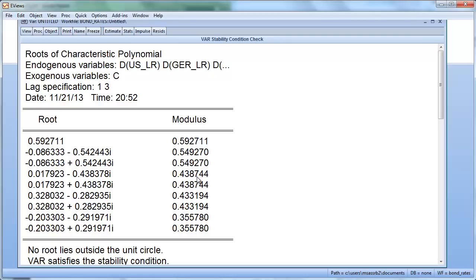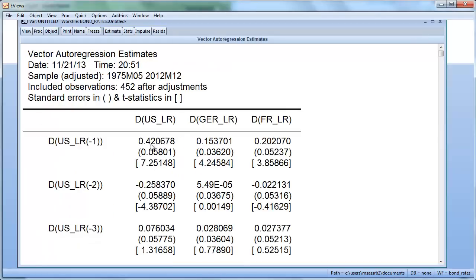All roots are smaller than 1 — all inside the unit circle. That means this system is stationary; there's no problem with non-stationarity. Of course, you could try estimating the VAR on the levels (not the changes) of the interest rates and you would find a different picture. You could also check the residual autocorrelation again for the VAR(3) — I leave that for you to test yourself.